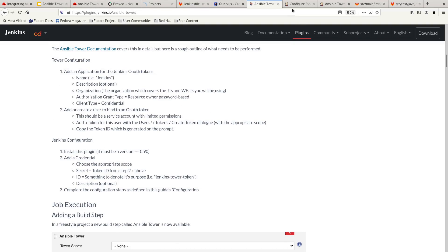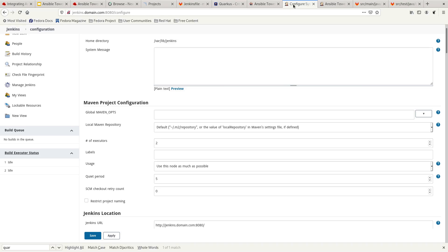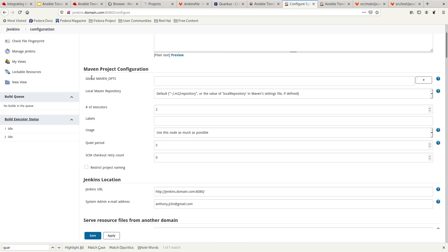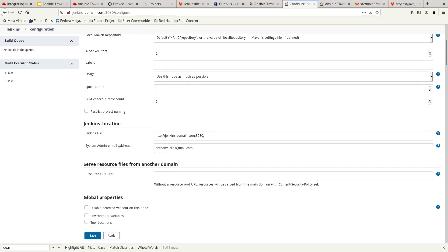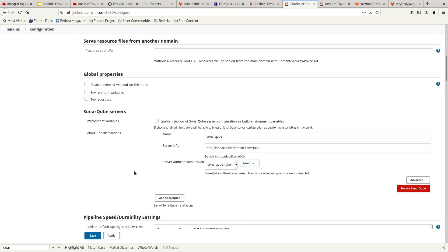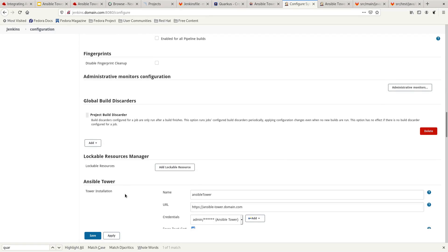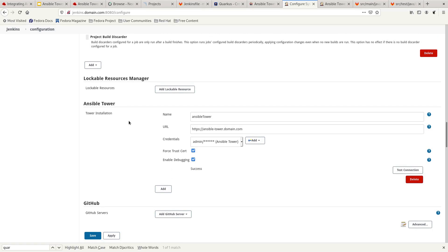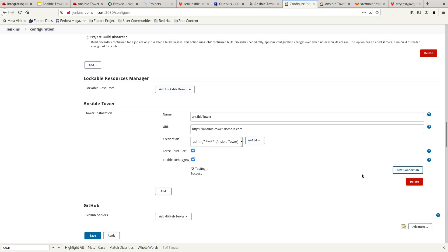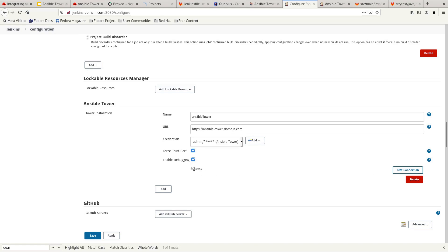I'll show you quickly what I have in the Jenkins configurations. We have different things configured, like Maven, Jenkins location, the SonarQube server, and GitLab. Over here is the Ansible Tower plugin. You pass in the credentials and the URL, give it a name, and then you can do a test on the connection. It should return a success to show that Jenkins is able to communicate with Ansible Tower using the REST API — meaning everything is all good.